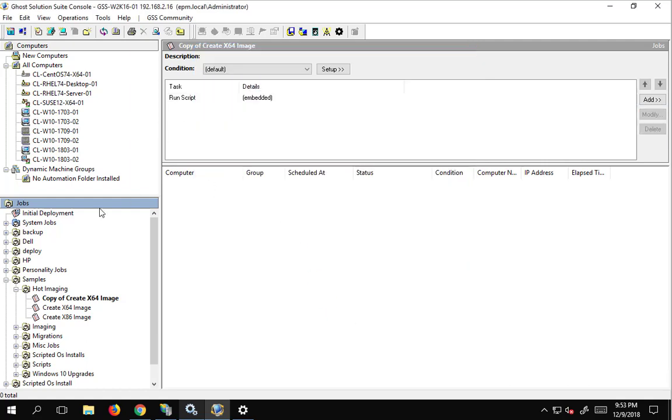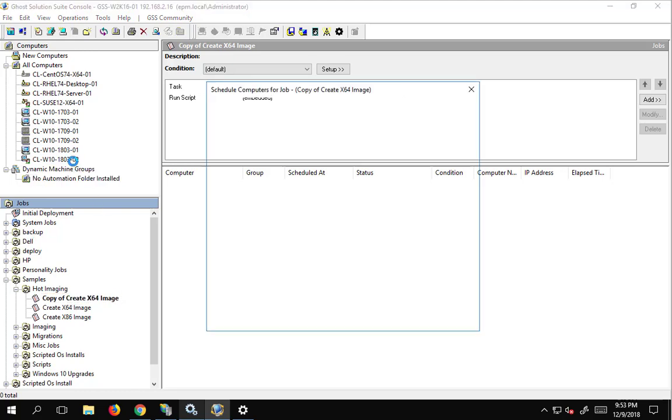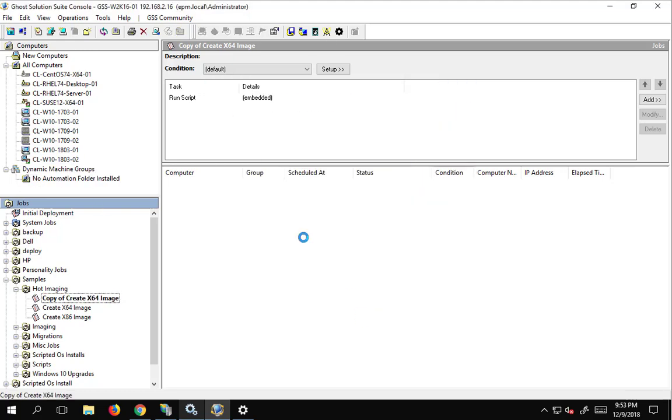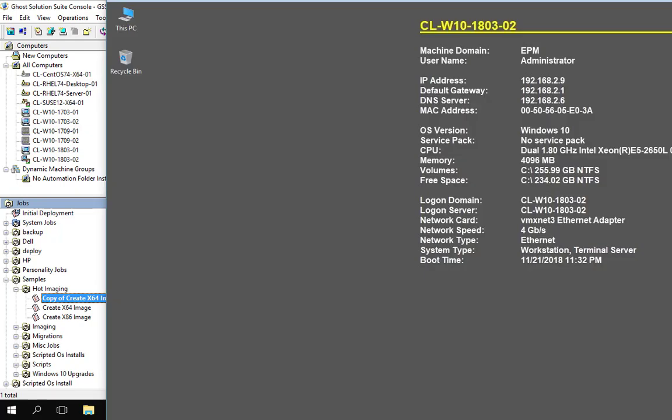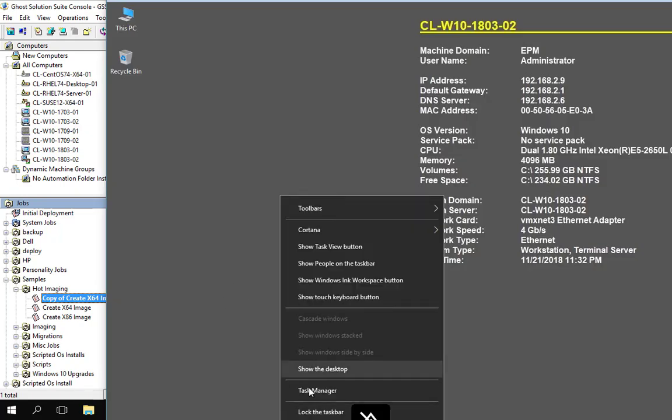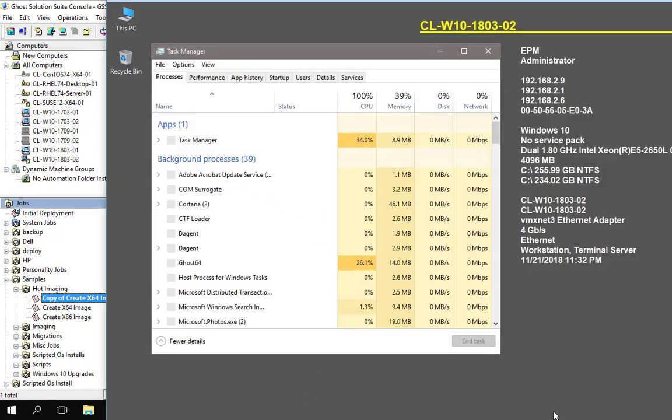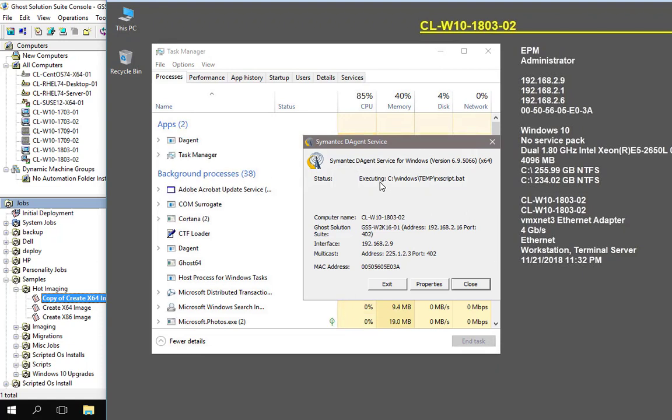There we go, and we will go ahead and run this on the 18.0302 machine, and we'll bring up this machine. We can take a look at the job.